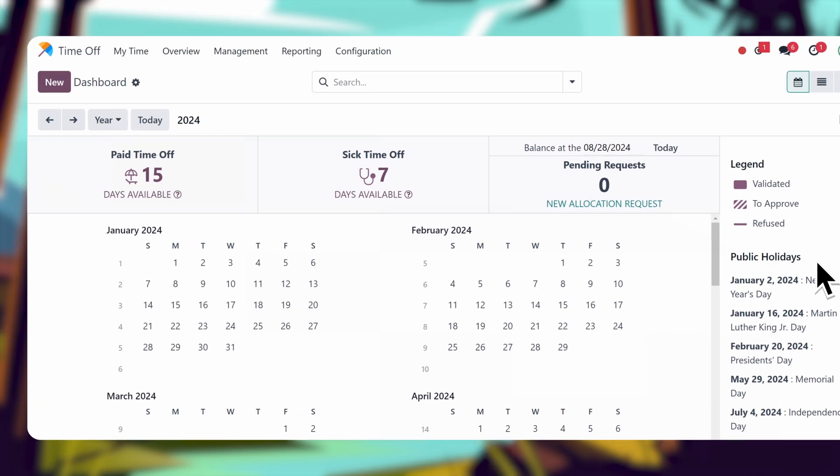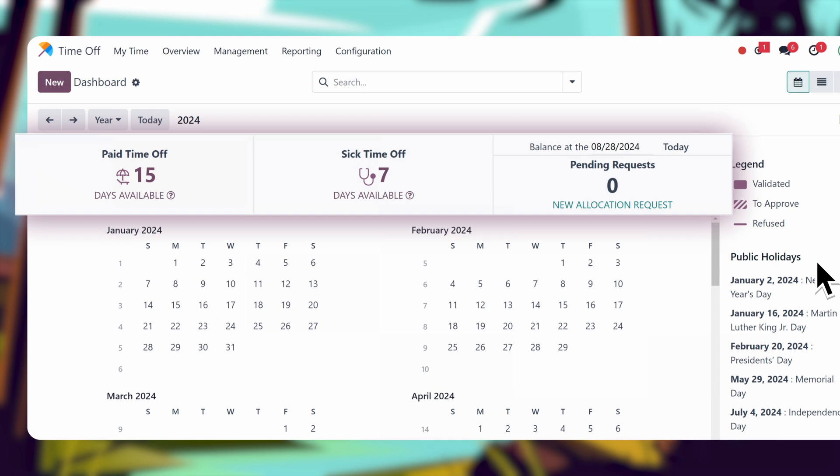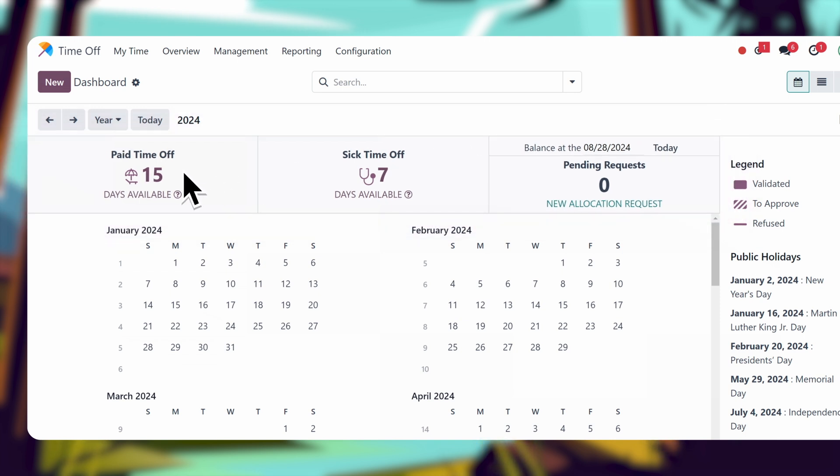Up here, I can see all the time off allotments broken down by type. I can see exactly how many hours and days I still have available, and when they expire. I can even see how much time I will acquire.